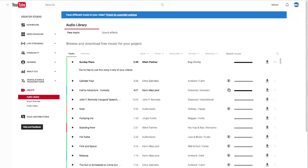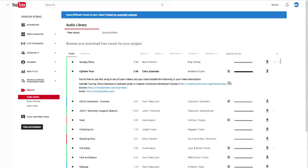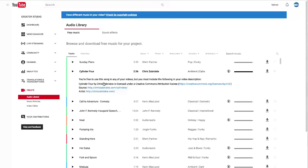If you see this little icon here, Creative Commons Attribution, that means if you use this piece of music, you have to give credit to the artist. You're free to use this song in any of your videos, but you must include the following in your video description. So you just have to put that in there if you're going to use one of these songs with the icon on it.